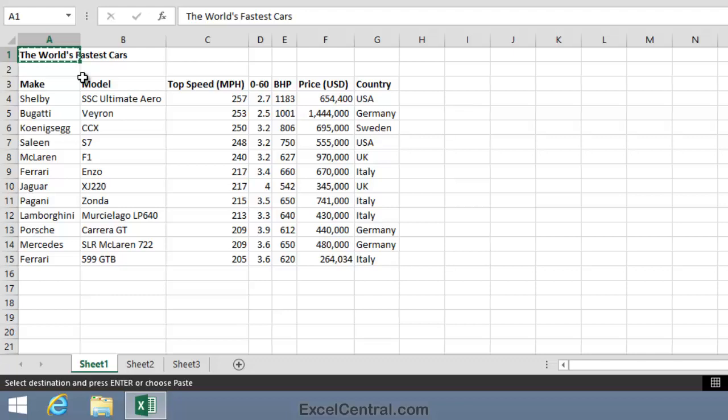Now you may be wondering what the clipboard is. The clipboard is a container for copied text and it's common to all of Microsoft Office. When you ask Excel to copy, Excel takes the value in cell A1, in this case the text The World's Fastest Cars, and places a copy of it onto the clipboard.